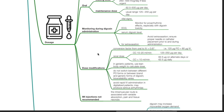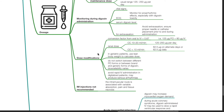Dose modifications. A conversion factor from oral to IV digoxin is 0.67, i.e., 125 mcg oral digoxin equals 80 mcg IV digoxin. Renal dose: for creatinine clearance of 10 to 20 ml per minute, the dose is 125 to 250 mcg per day. For creatinine clearance of less than 10 ml per minute, give 62.5 mcg digoxin on alternate days or 62.5 mcg daily.